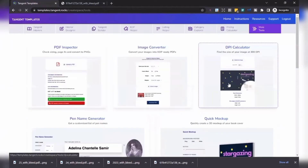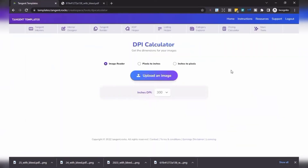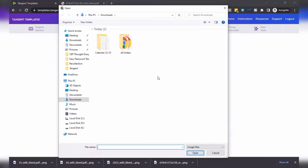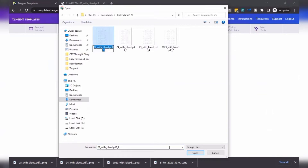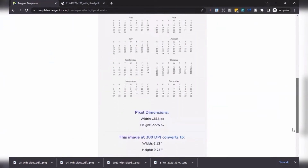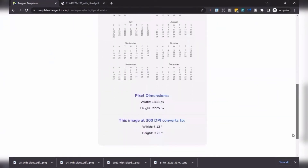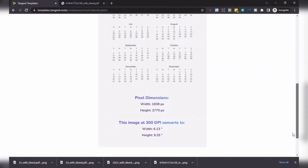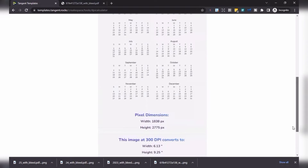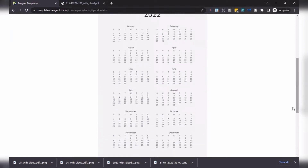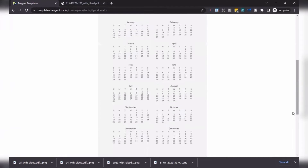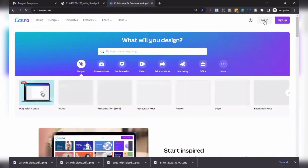When you want to check your images, make sure you are at about 300 DPI. So if you're inserting pictures to your interior pages in Canva, go to More Tools and click DPI Calculator, then upload the image. If you scroll down, you can see this image at 300 DPI converts to six inches in width and nine inches in height. So as long as you keep your image no bigger than six inches, you're good. Now let's move on to Canva to upload our calendar in PNG and add it to our interior pages.